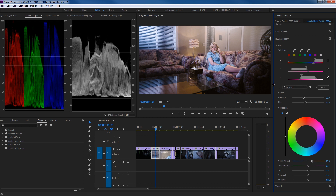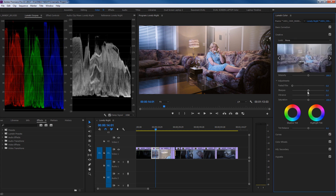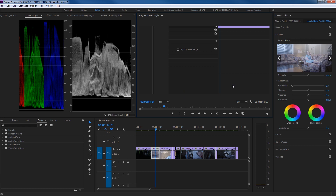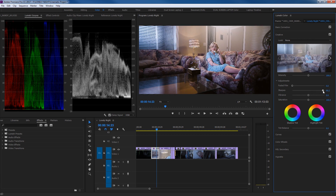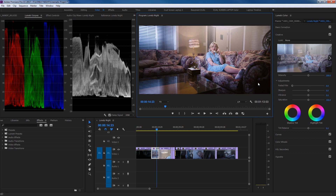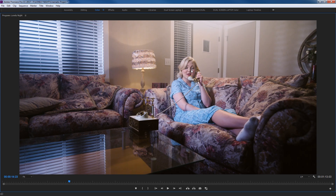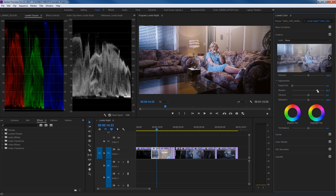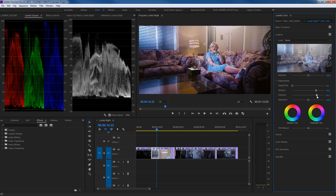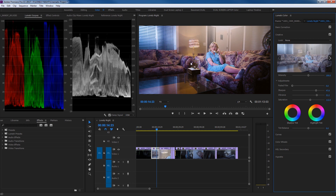A couple more things to make this more cinematic and dramatic. Under the Creative tab we have Sharpen, Vibrance, and Saturation tools. If you killed the sharpening in your DSLR, you can grab the Sharpen slider and drag it up — I'll take it to 100 to exaggerate, and toggling on and off you can see it sharpens the edges of pixels. I'd recommend exporting a small portion of the clip to judge sharpening on a bigger monitor. Then grab Vibrance to make colors more vibrant and adjust Saturation to add heavier color.